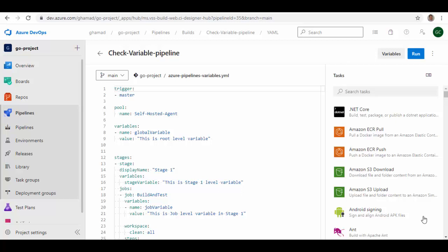All variables are stored as strings and are mutable. We'll see how to define these variables in the pipeline and then define their scope at the root level, stage level, or job level, or we can even specify the variable outside of the YAML pipeline in the UI. So let's get started.